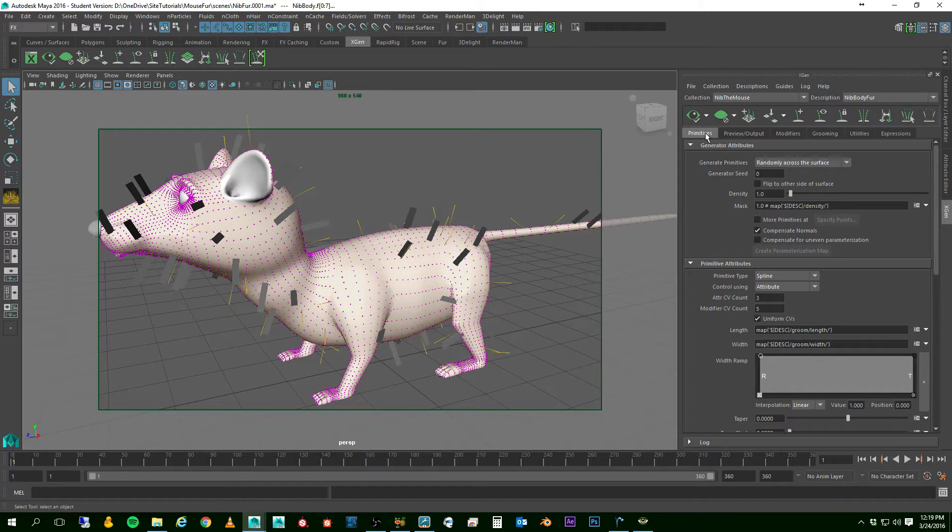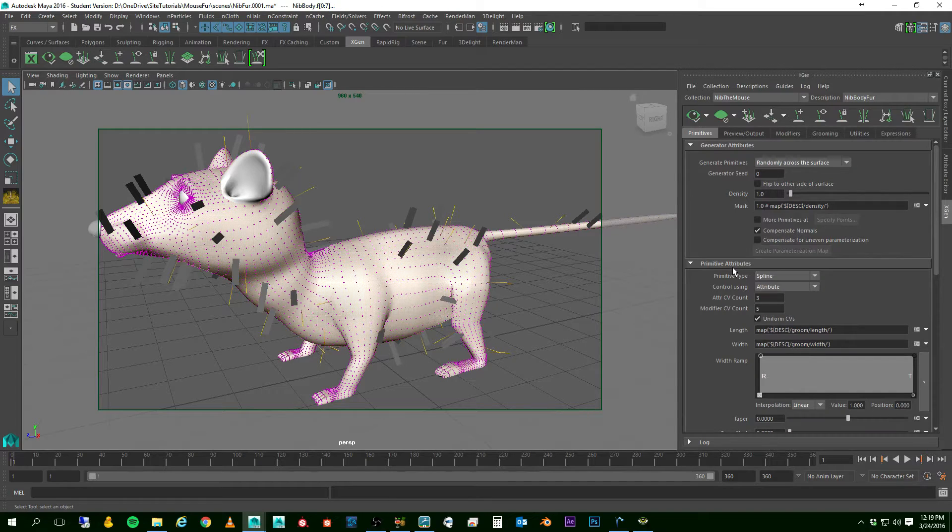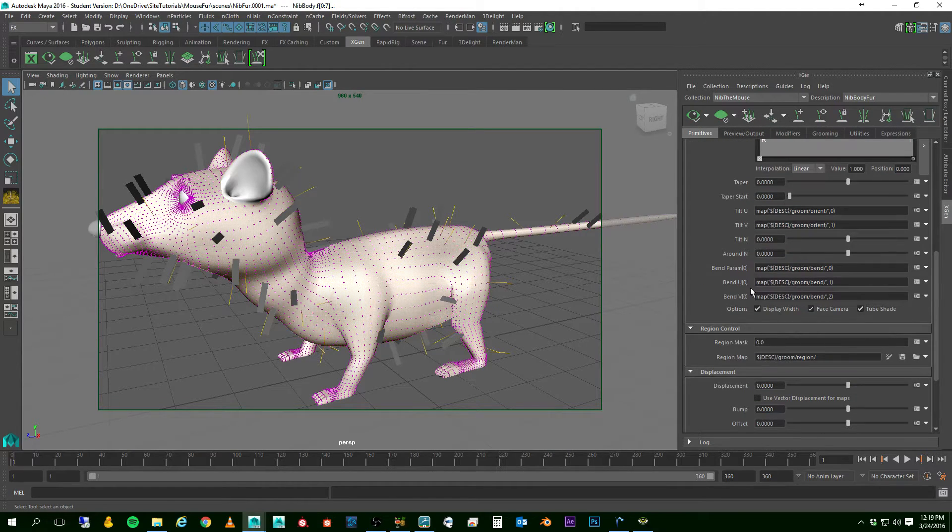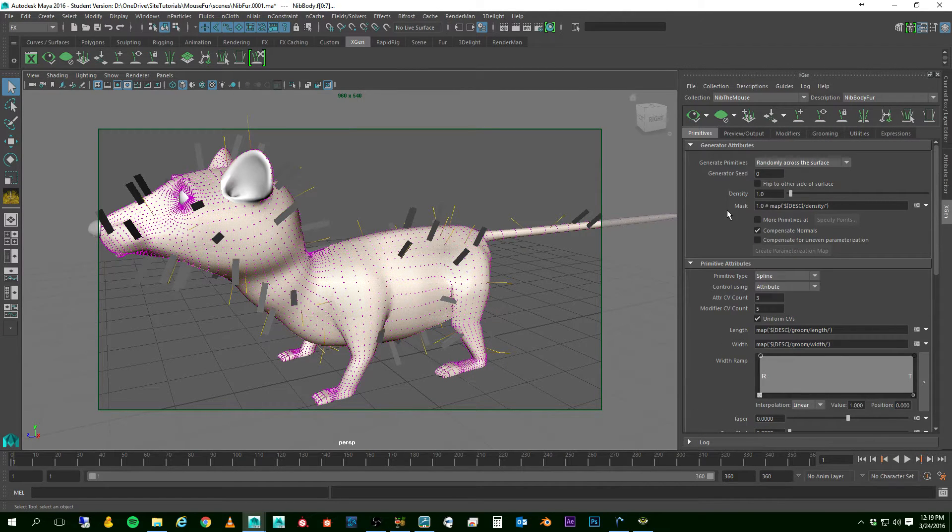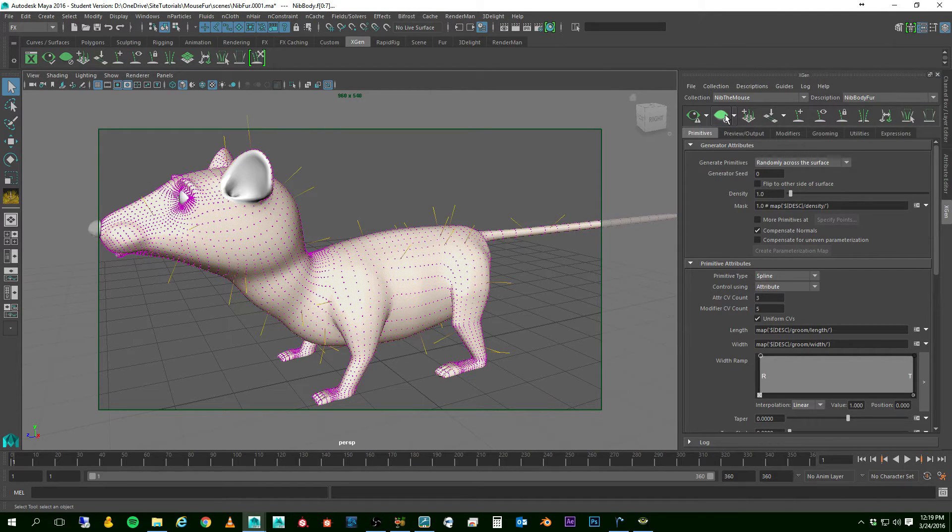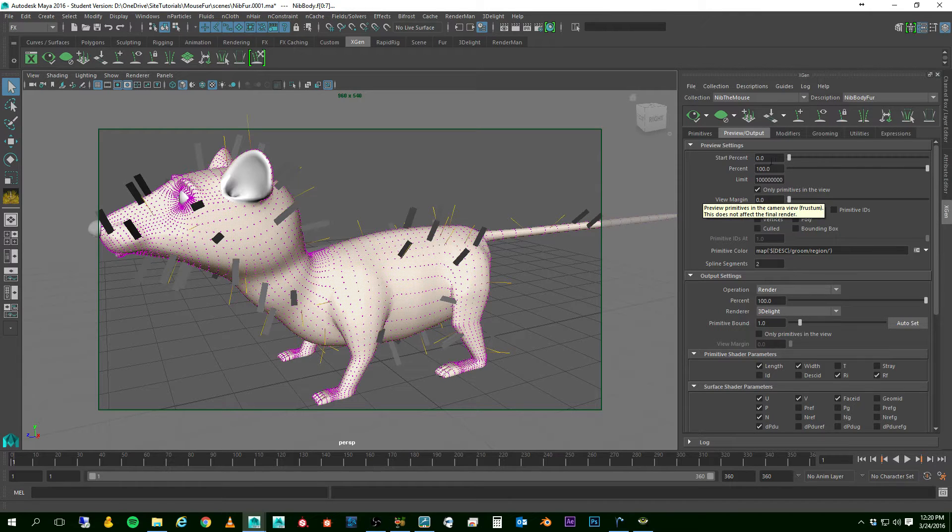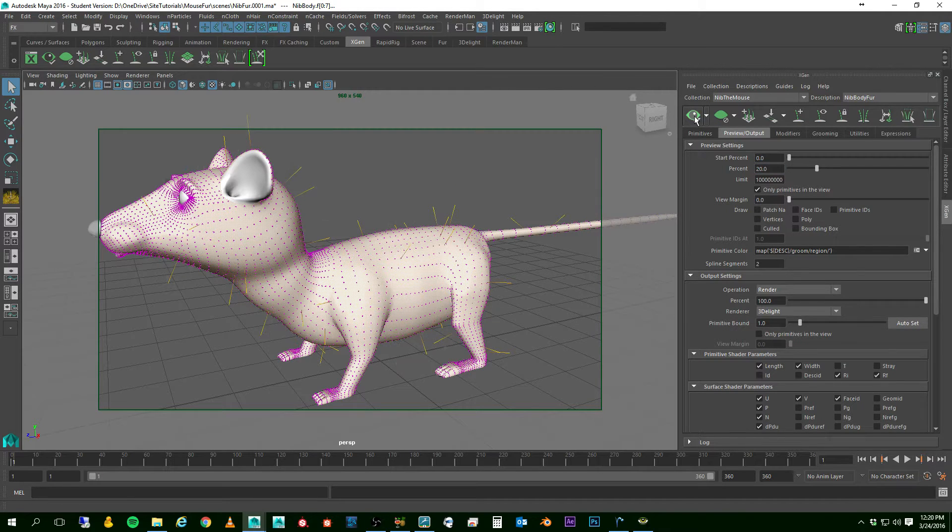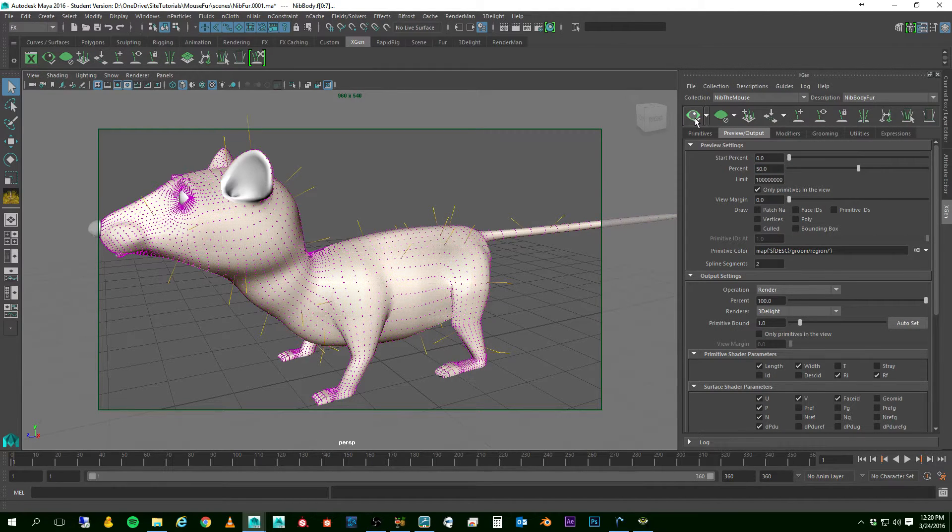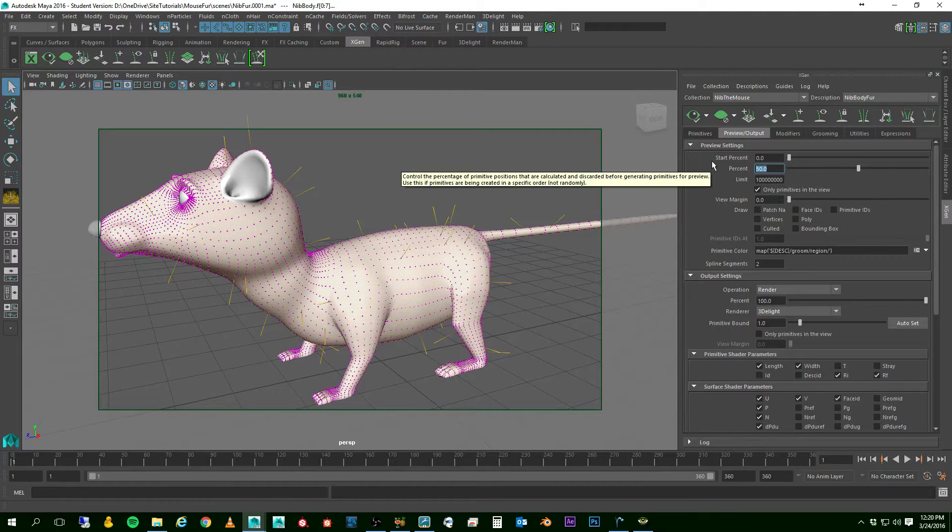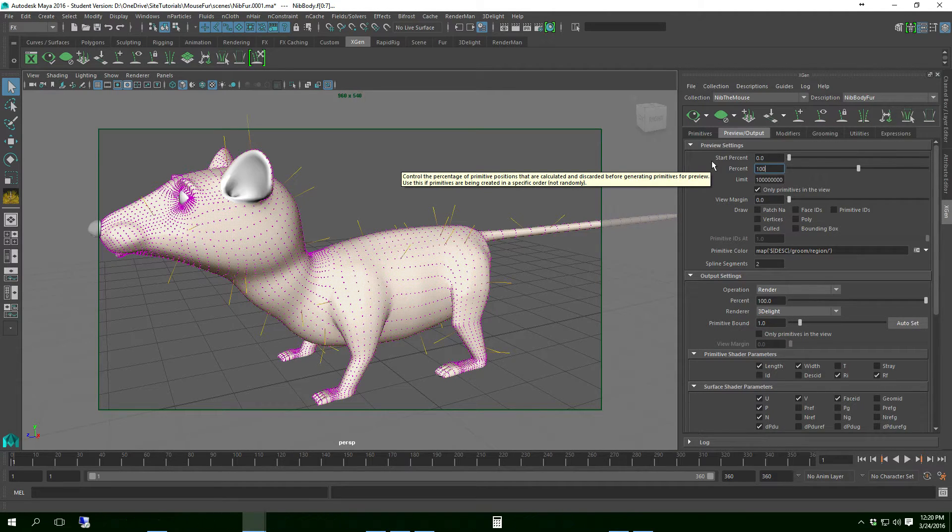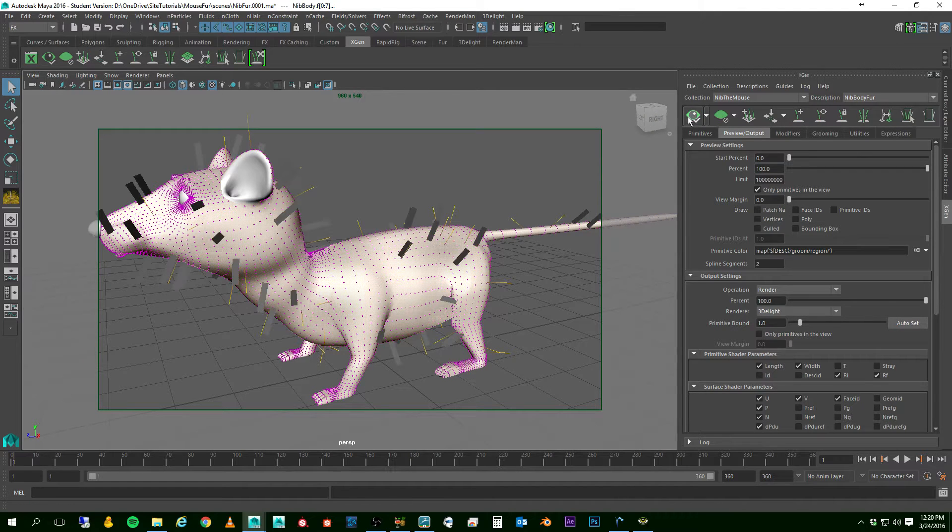In my tabs here, I have my primitives tab, which kind of controls how my primitives look. The main area, I'm not going to be doing anything with down here. I'm going to be mainly working right up in this area. The next one is my Preview Output tab, where I can put the percent of my preview that's showing. If I lower this down to 20%, and then update, you can see hardly anything's showing. Let's bump that up to 50%. And again, nothing's really showing right now. If my density on my spines would be a little higher, that would make a difference. So I'll just put this right back up to 100%, and there we go.